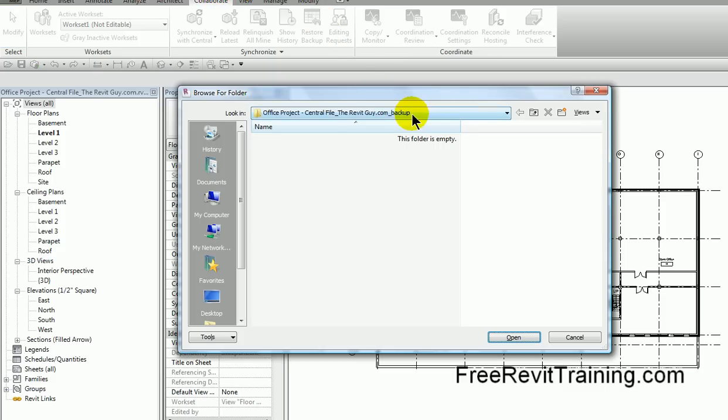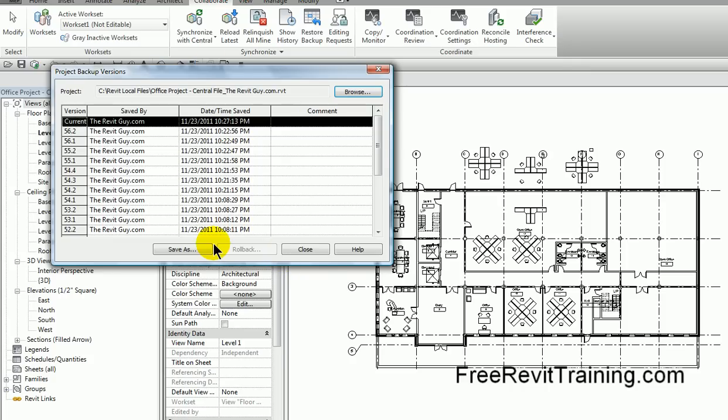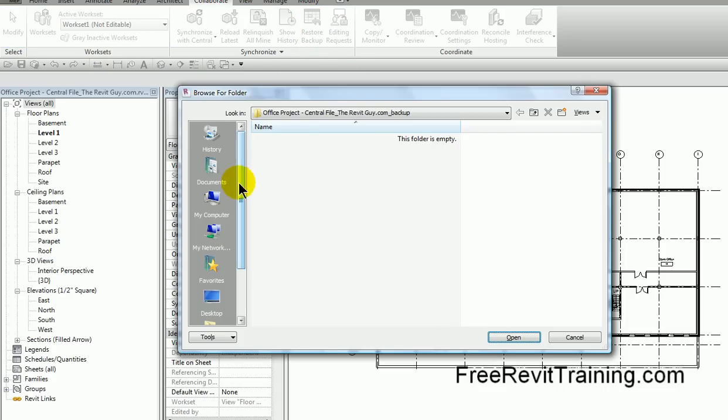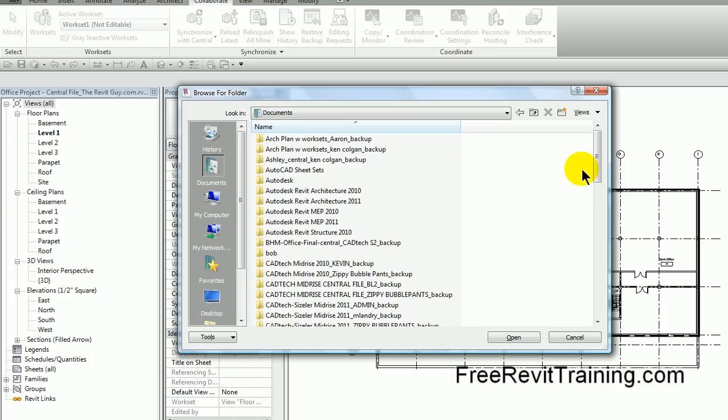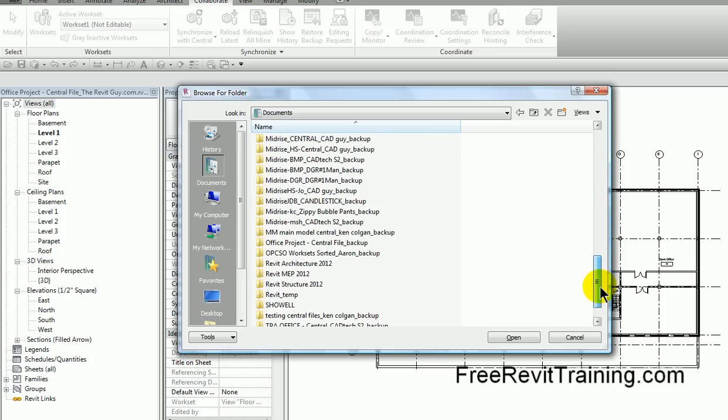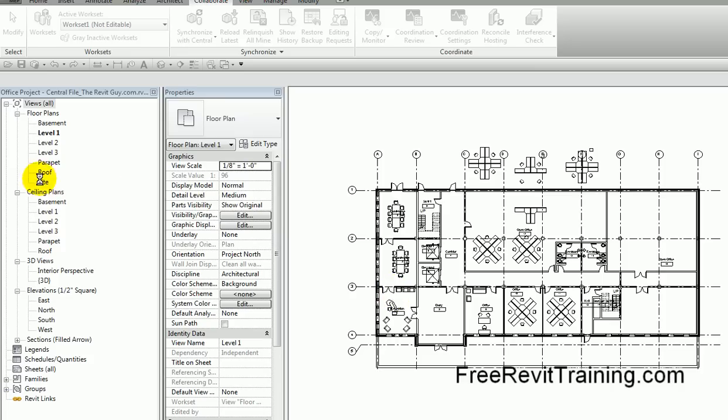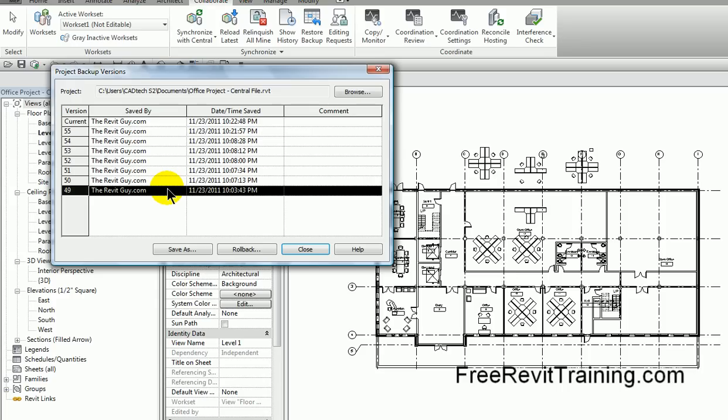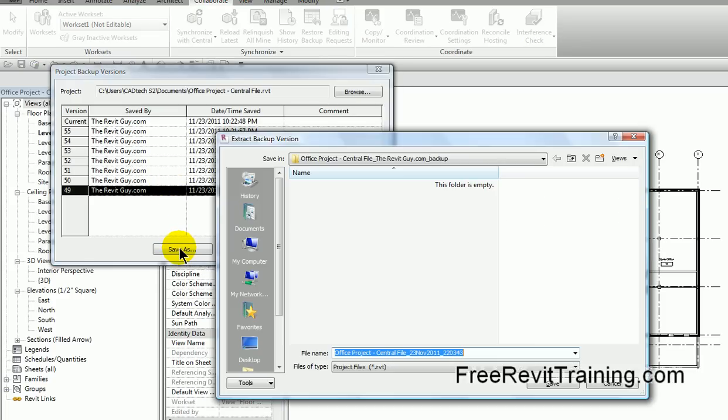So by using the backup, which is under collaborate and restore backups, you can see how we can go in here. Now let's look at the actual central file location. We'll go back up top again, restore backups, and scroll on down. We have one called office project central file backup. When I hit open, here's all the times we synchronized. It saved the last 20. These are all the backups. Now at this point, I can click on it and the trick is choose save as.